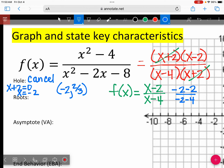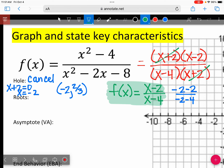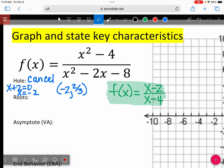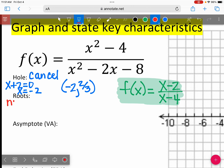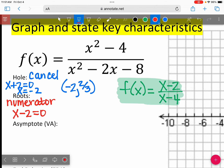We're going to answer the rest of our questions using the simplified equation. Looking at the yellow paper, the R in RADY stands for roots. Roots come from the numerator. Taking the numerator X minus 2 and setting it equal to zero, we get an X-intercept at 2, 0. Let's go ahead and plot that point.